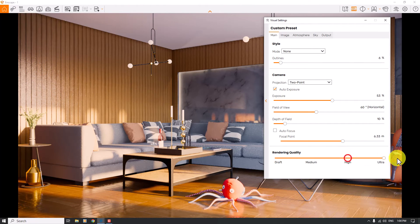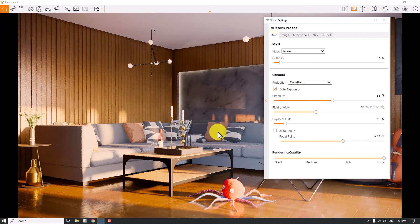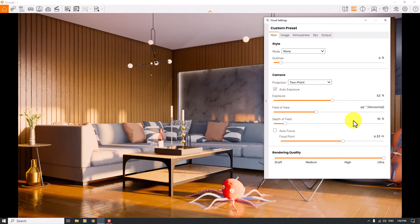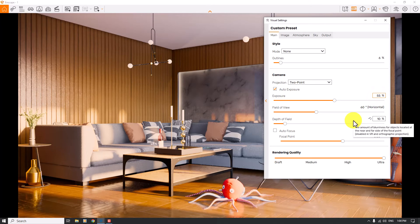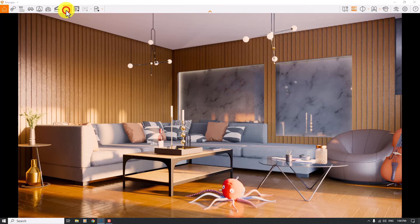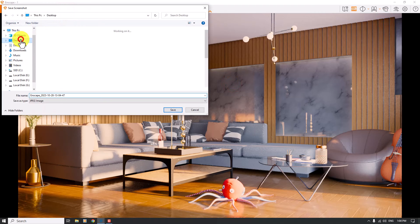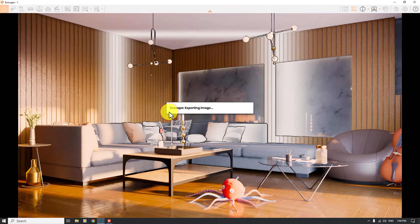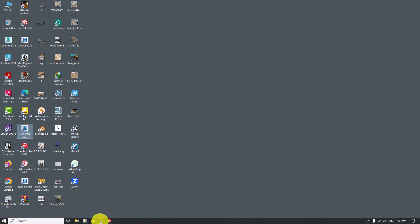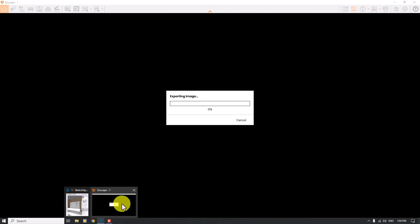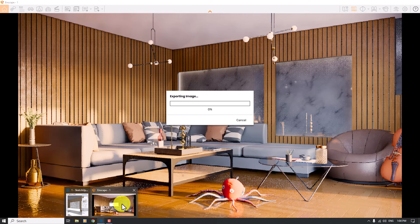I'm going to click the Screenshot button, save it to my desktop, and press Save. It will take a little bit of time, and after that you can see the final result, which is much better than before.